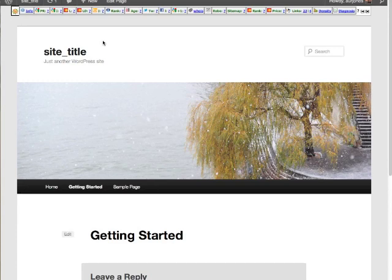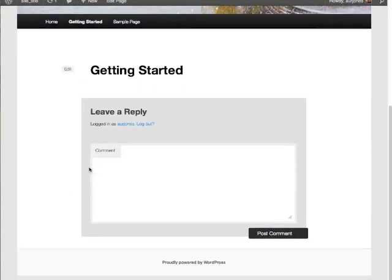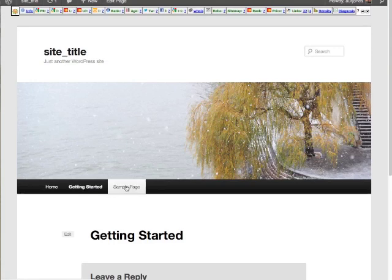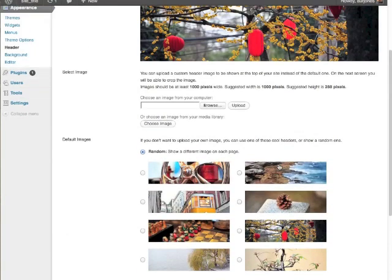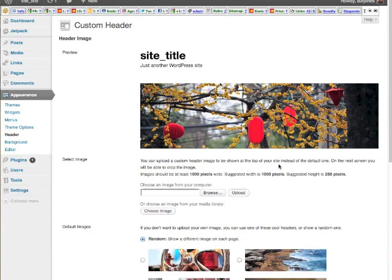So here we go. So now if I want to view the page, there we go. My tab is just here, getting started, and then obviously I can add whatever I want about getting started. This is really simple. So think about the different tabs you want to add on your new WordPress blog.